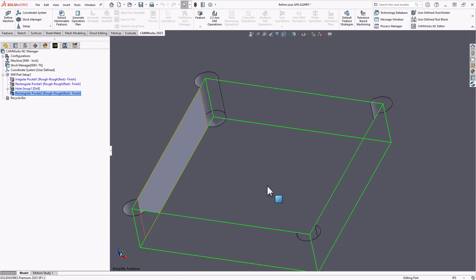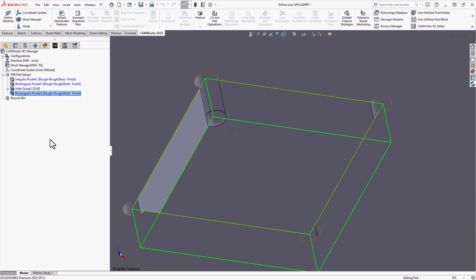So basically if we take a look at it now, it now recognizes that these walls meet at a sharp corner, which means now that in my operational strategy, I can properly apply my rest machining. I don't have any open edges that the tool is going to try and cross those lines. It's a little more of a logical way to machine this part.